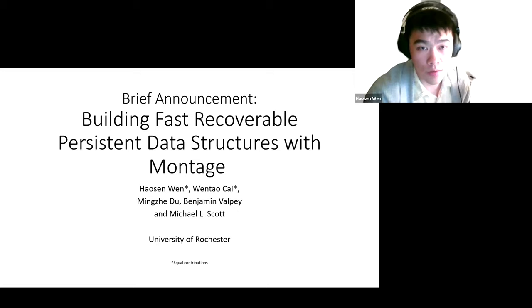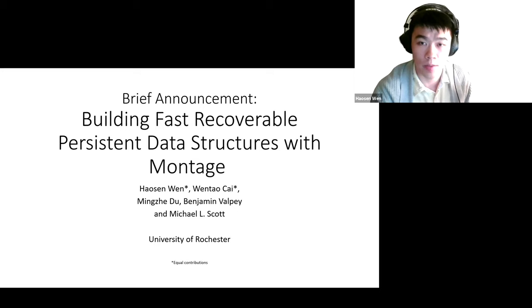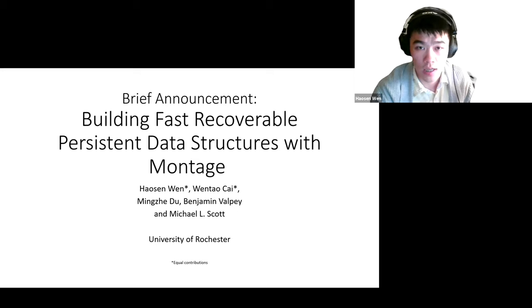Now we have a brief announcement: 'Building Fast Recoverable Persistent Data Structures with Montage.' I'm Haosen Wen from University of Rochester. We're happy to talk about building fast recoverable persistent data structures with Montage. This paper is coauthored by me, Wentao Tsai, Ming Zhe Du, Benjamin Valpe, and Michael Scott at University of Rochester.